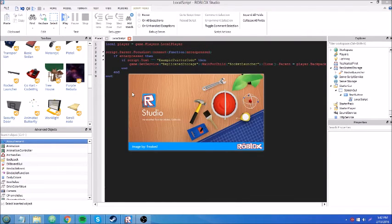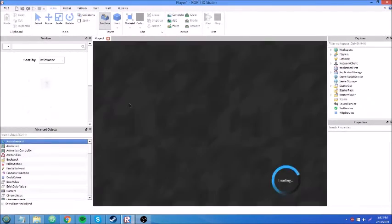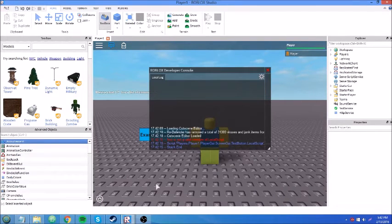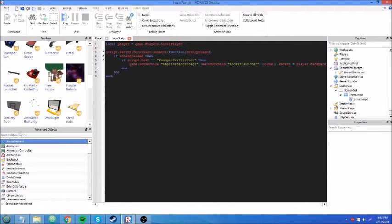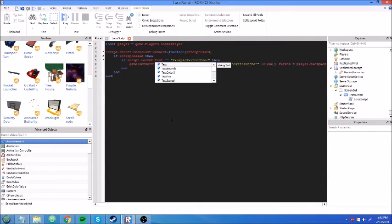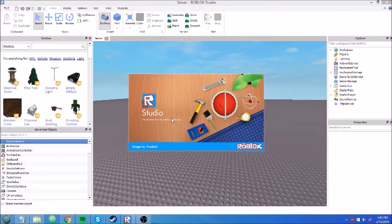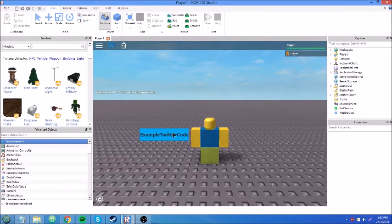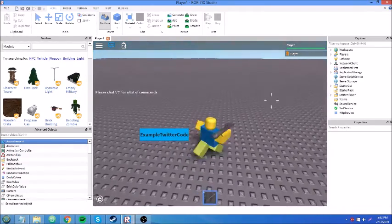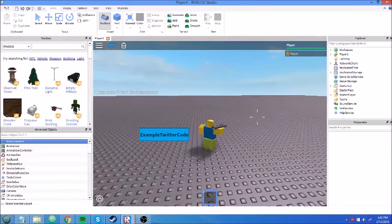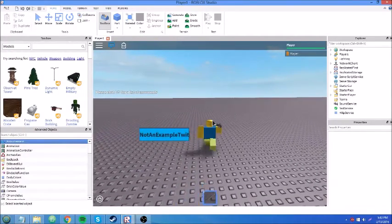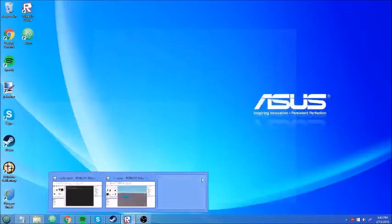Let's test it out. I type 'ExampleTwitterCode' and press Enter — text is not a valid member of LocalScript. Oh, I forgot Script.Parent.Text — silly me. I'm a derpy scripter, I do stuff like that a lot. Let me fix that. Now I press Enter and it gave me the tool! Typing something wrong like 'NotAnExampleTwitterCode' and pressing Enter doesn't give me anything, because it was the wrong Twitter code.